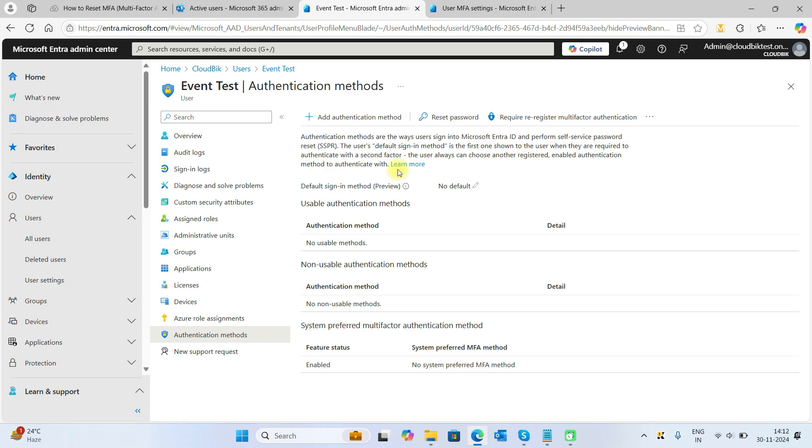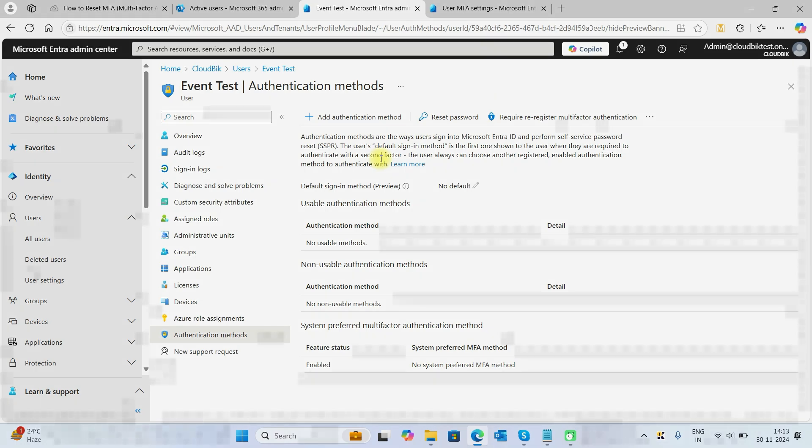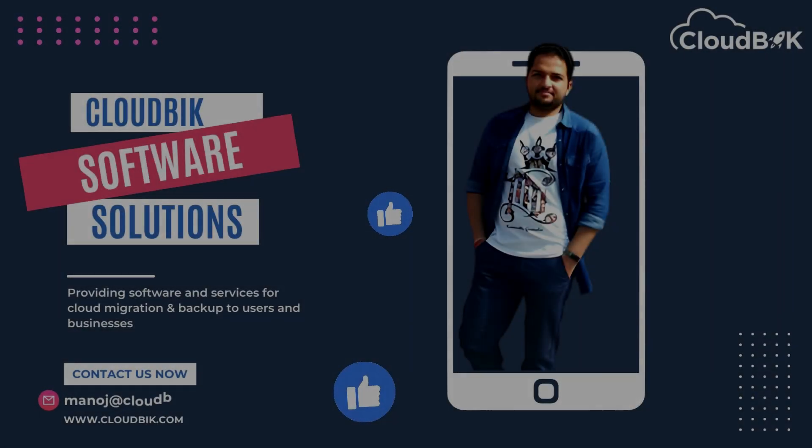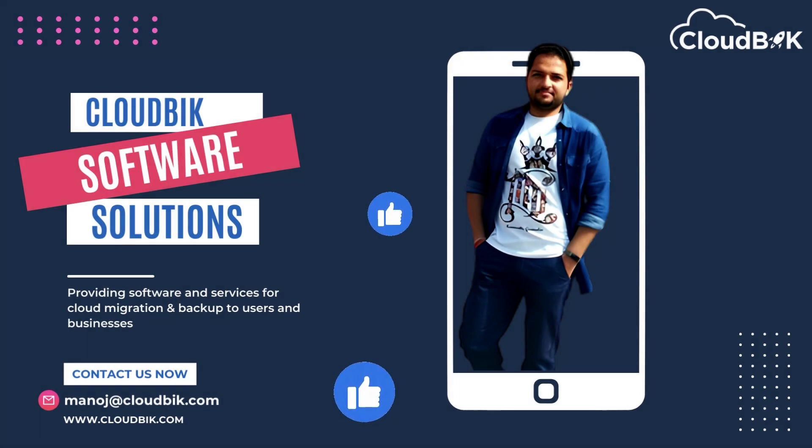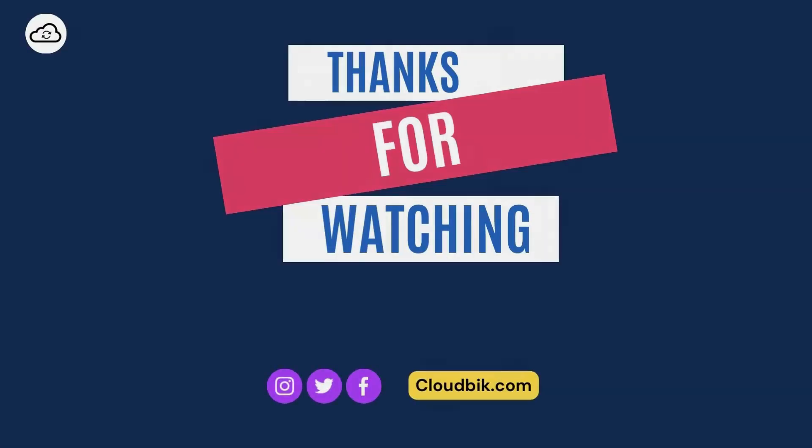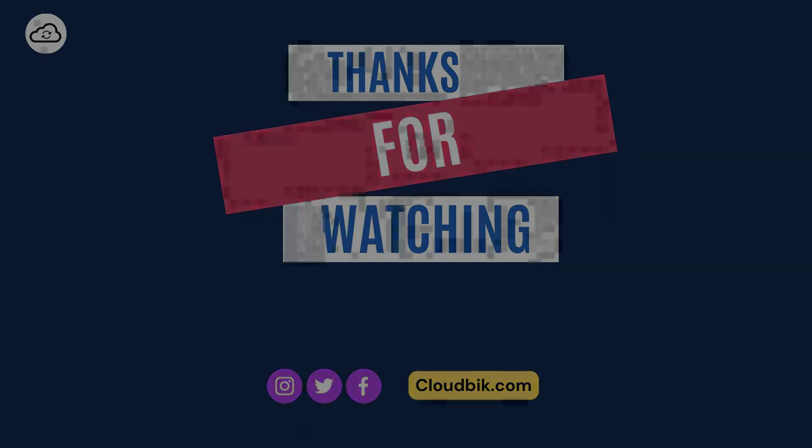From the Azure method, you can select a single user, and from the first method, you can select multiple users and perform the operation. Thank you guys for watching the complete video. If you have any queries regarding this, you can ask us in the comment section. Don't forget to like and subscribe our channel. Also follow us on other social media platforms. Social media links are in the description.